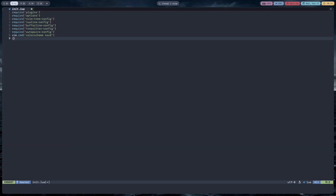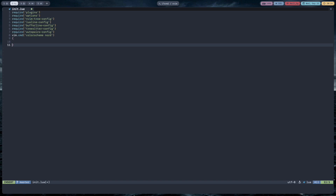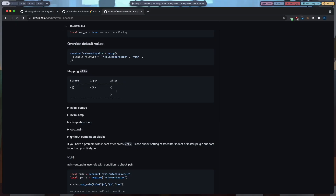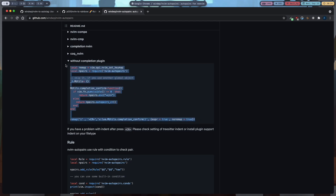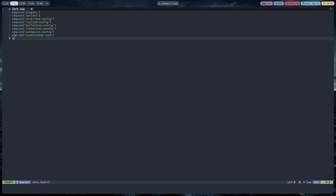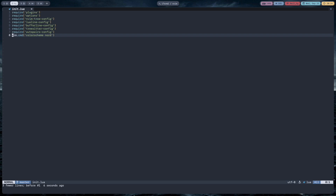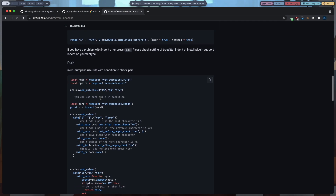Now I'll show you how to add indents whenever you press Enter inside curly brackets. If you press Enter it just goes to the next line without adding a new indented line. Go to your autopairs config, find the 'without completion plugin' section, copy that part and paste it at the end. Now whenever you press Enter inside curly brackets it will add a new line with an indent.